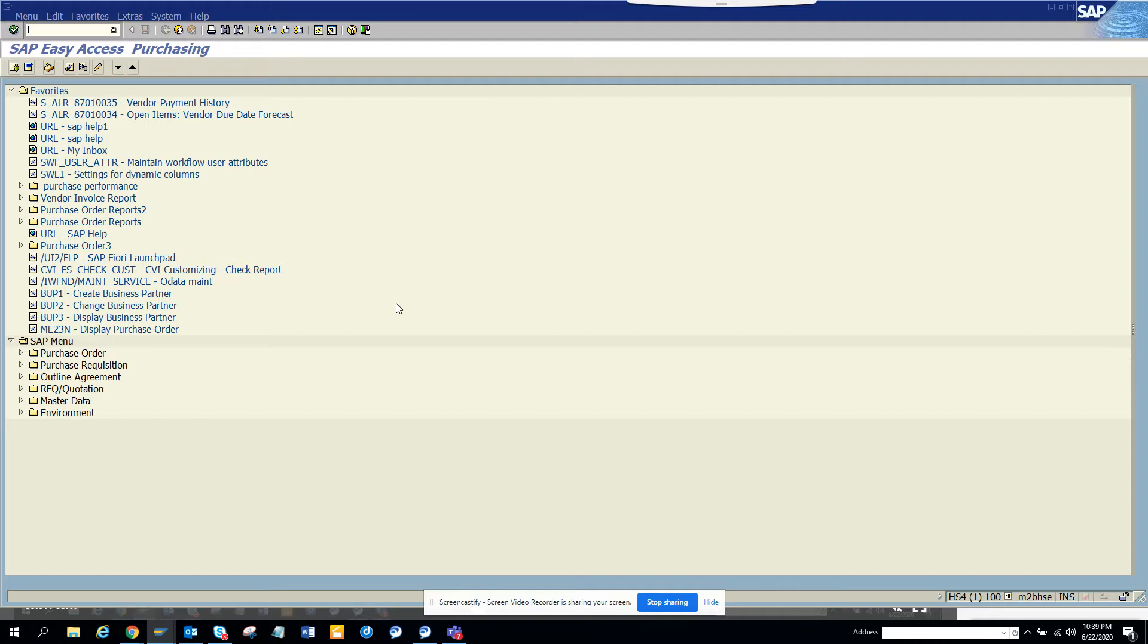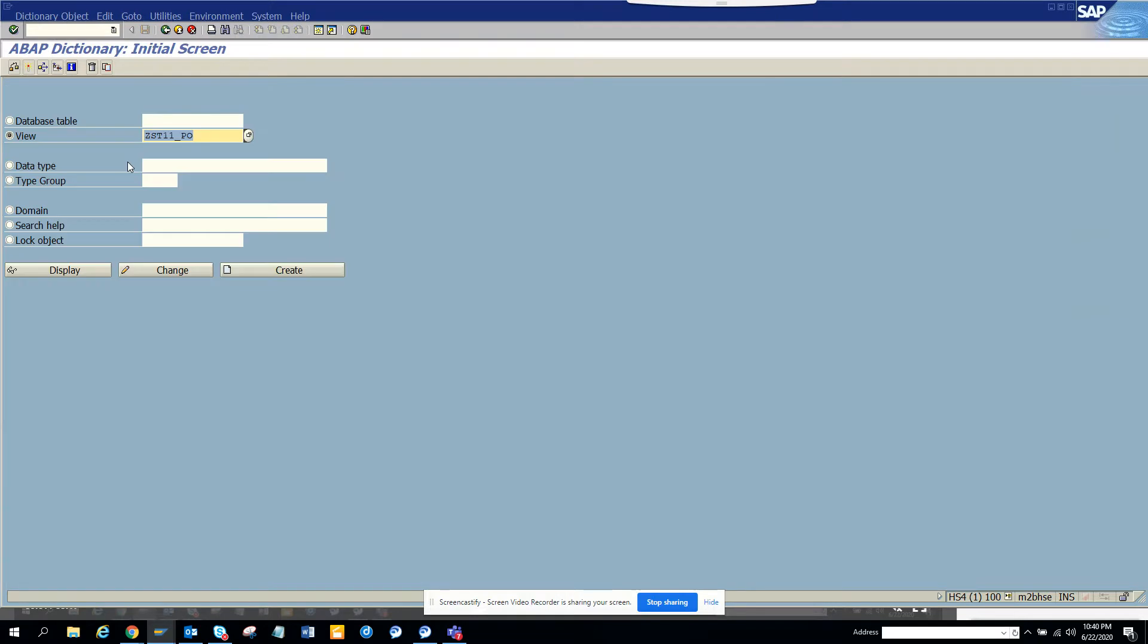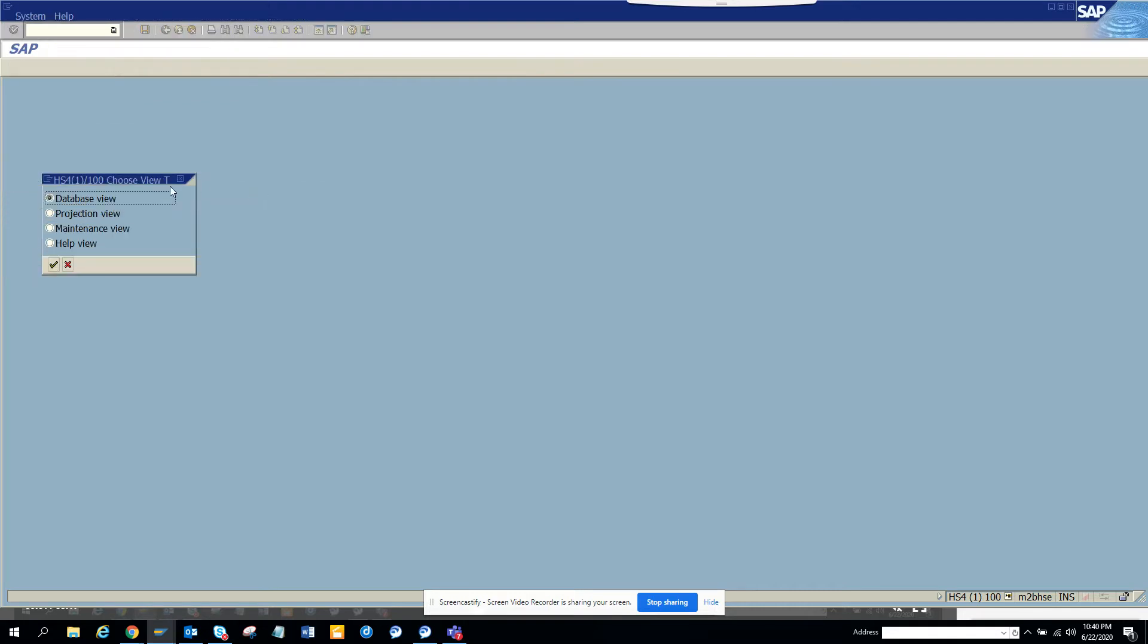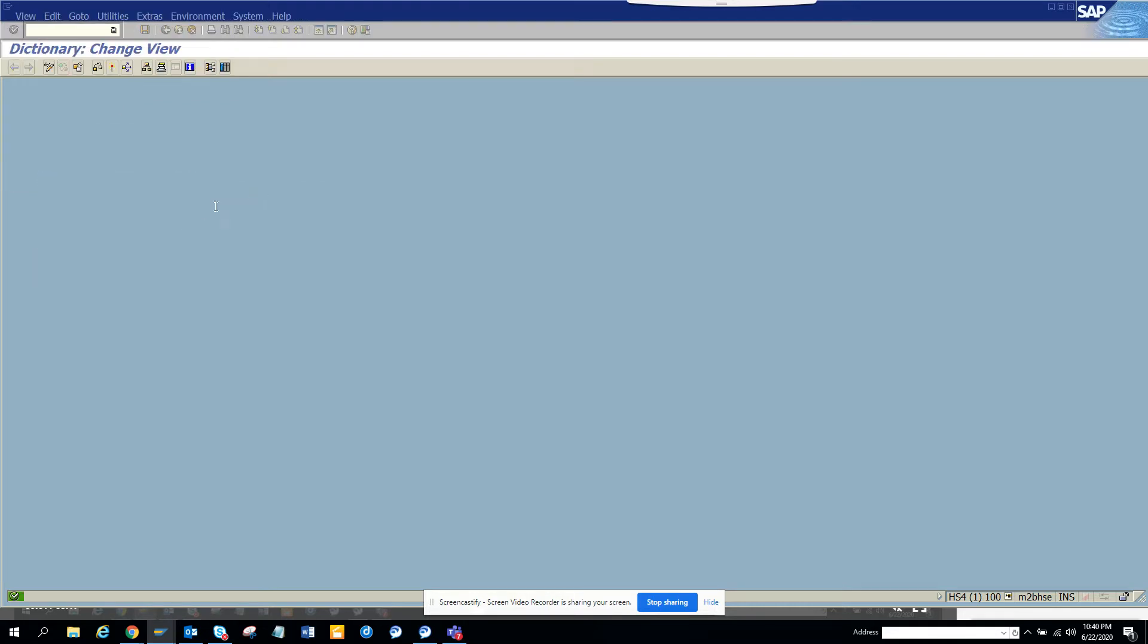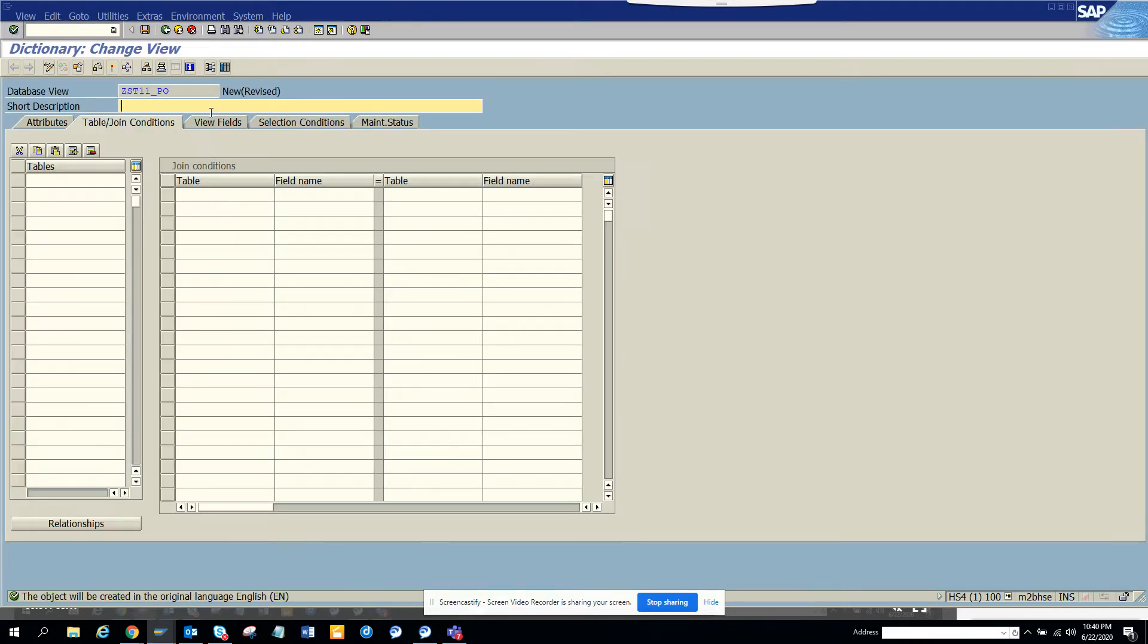There's a bunch of queries and joins we have to do, so I'll show how we can create views. I'll go to SE11 first, click on this, and click View, then click on Create and select Database View. We'll say views for new utility. Here I'll just give the table names.